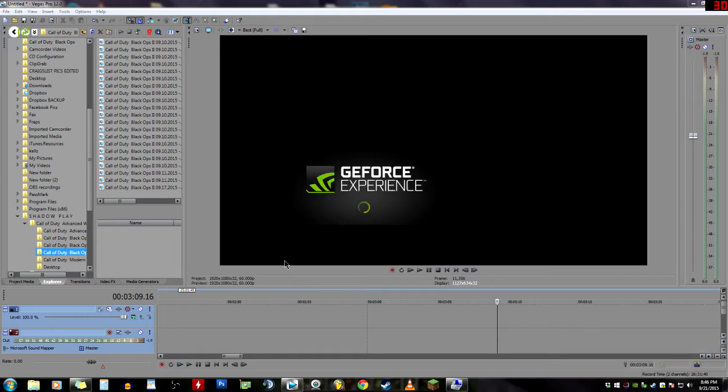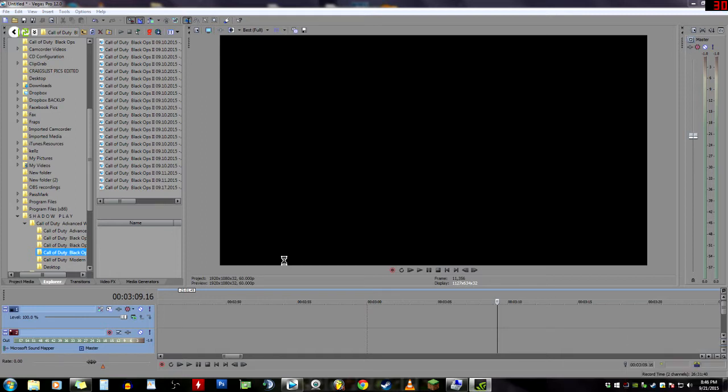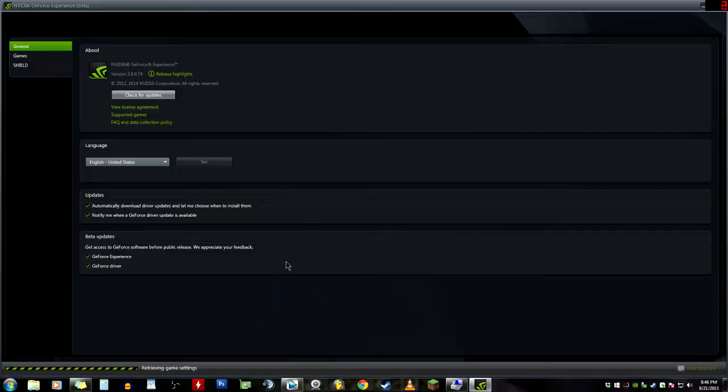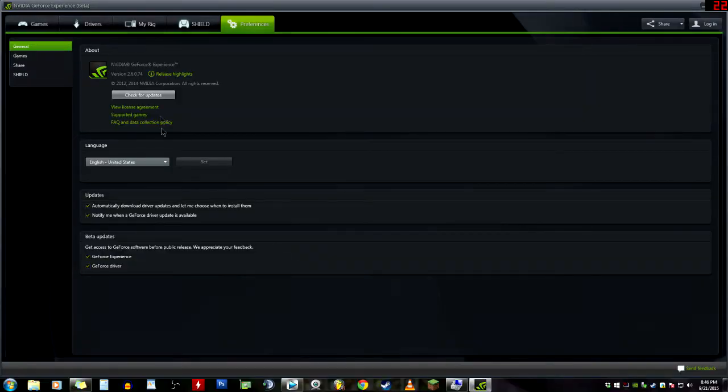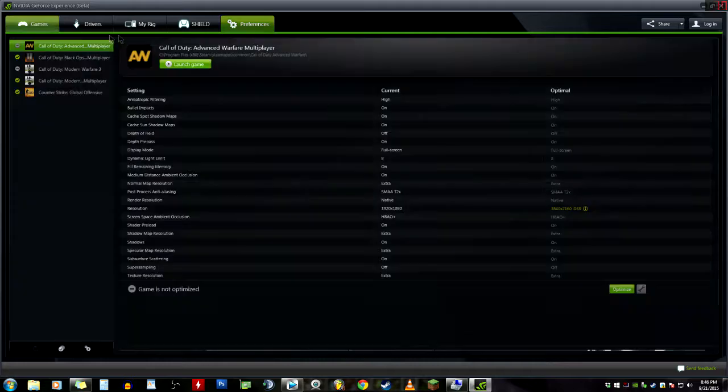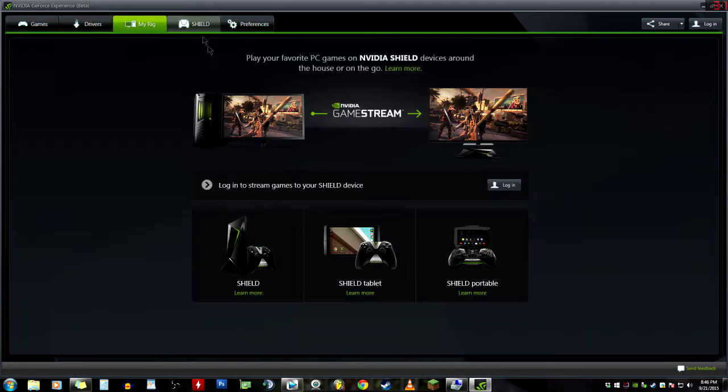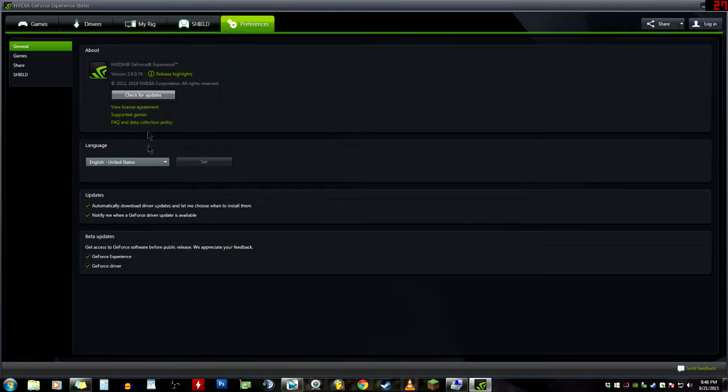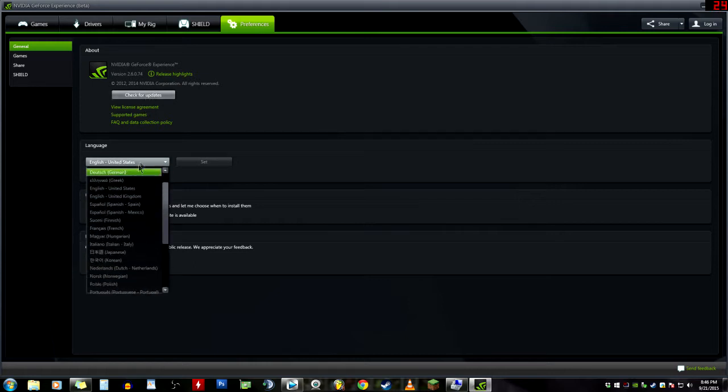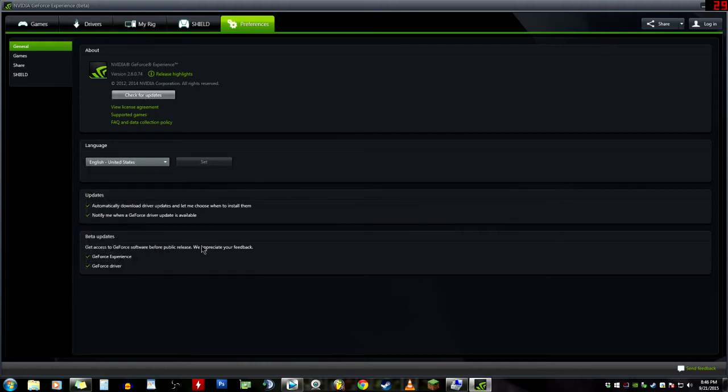GeForce Experience looks like this. You also have GeForce Control Panel, and we'll get into that in another video, maybe the part two series of this video. This is GeForce Experience - we have Games, Drivers, My Rig, Shield, and Preferences.